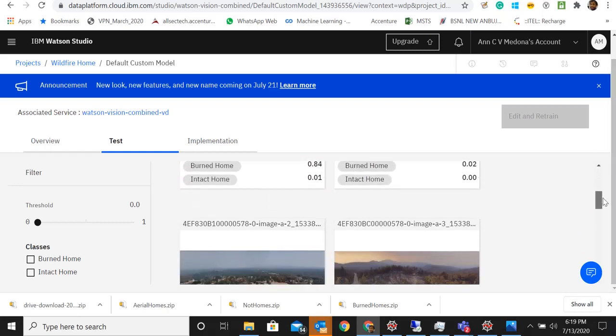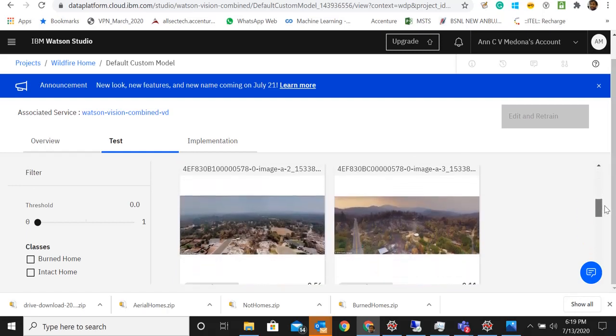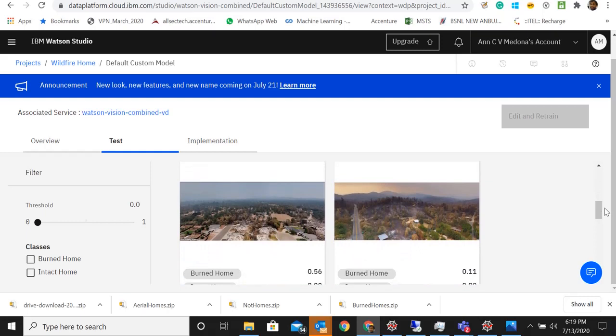Choose the lite version and that's how you get it free. So we successfully implemented image classification with IBM Watson Studio. Thanks.